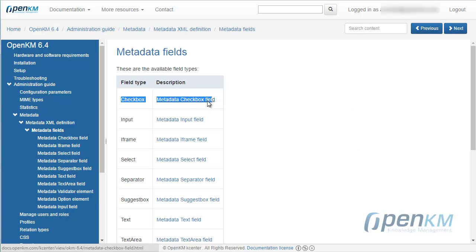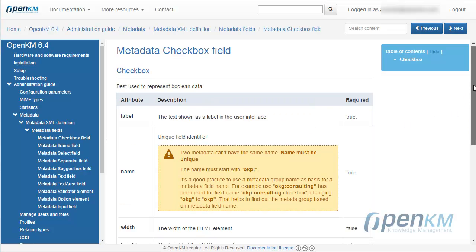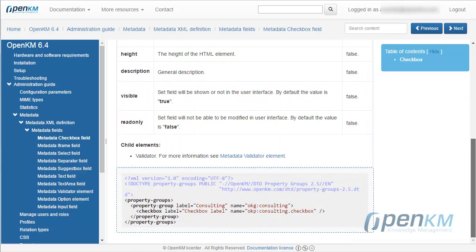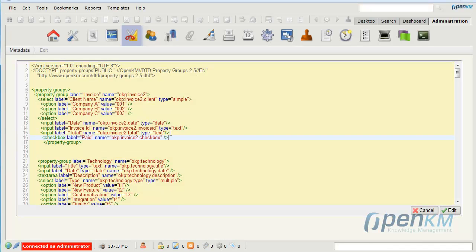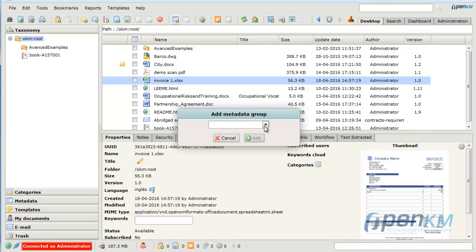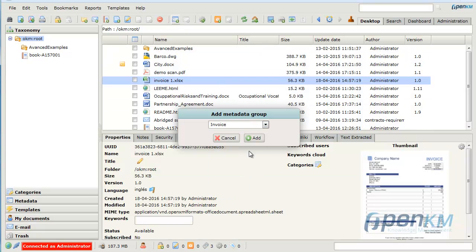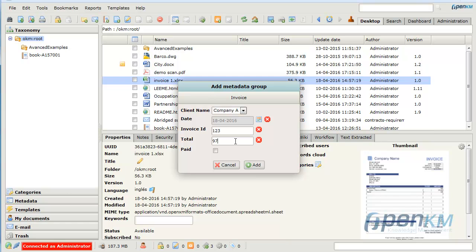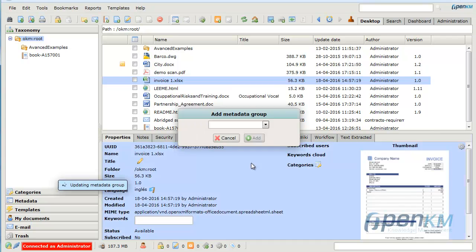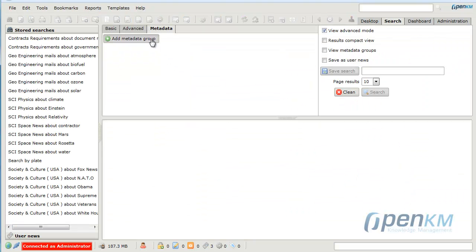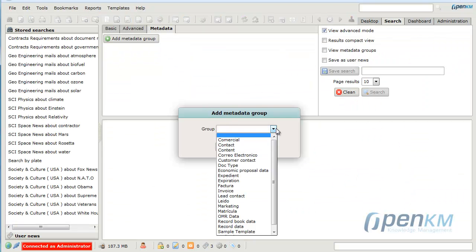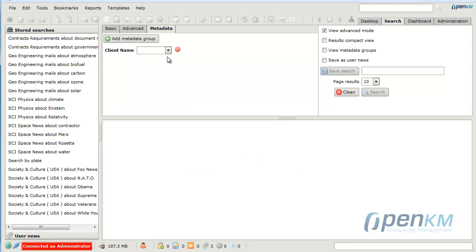And finally, we would like to know if the invoice has been paid or not. In this example, we will choose a checkbox field. We complete the metadata group, we access the desktop, and we add the invoice metadata group to the file. As a user, we can fill the blanks. And even we can search the invoice thanks to whatever metadata field that belongs to the invoice metadata group in order to find the proper result.